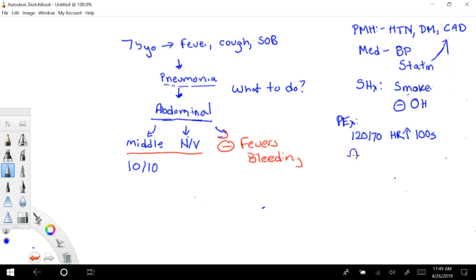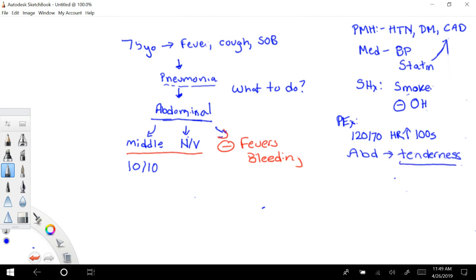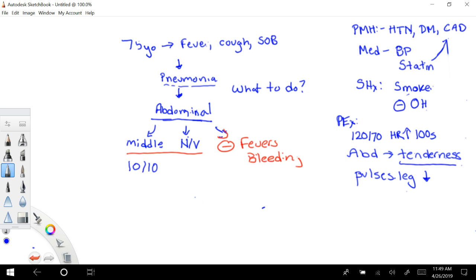But when you look at his abdomen, that's what you're really focused about. It's just tender everywhere. So he has tenderness everywhere, but no rigidity. This is really the main finding right here. And then the other thing that you notice on his vitals is that his pulses. So his pulses, especially towards his legs, are just diminished. They're just not as strong as the ones in his arms.